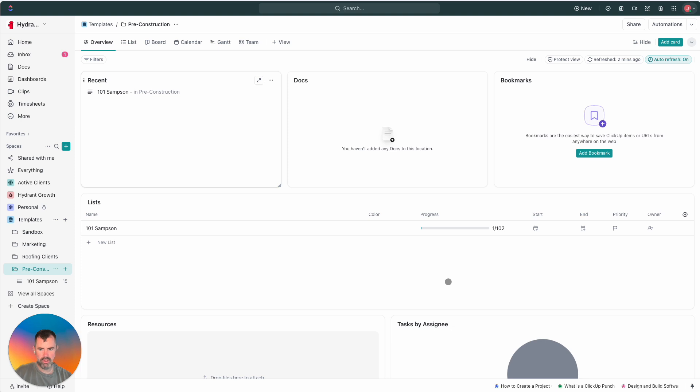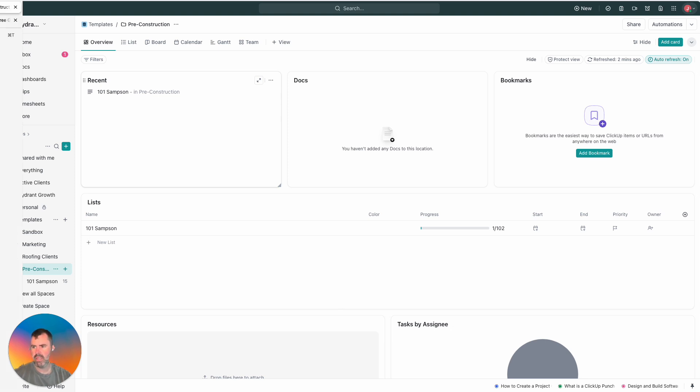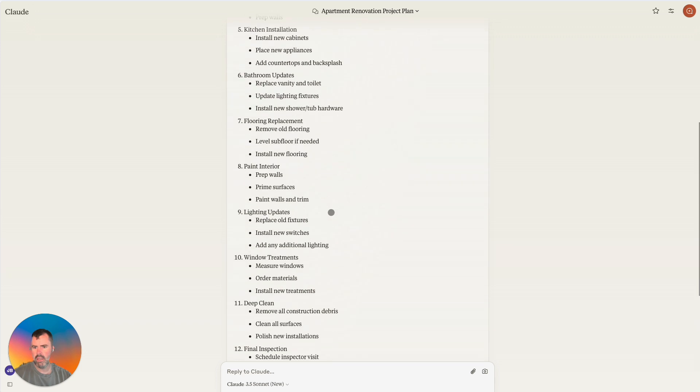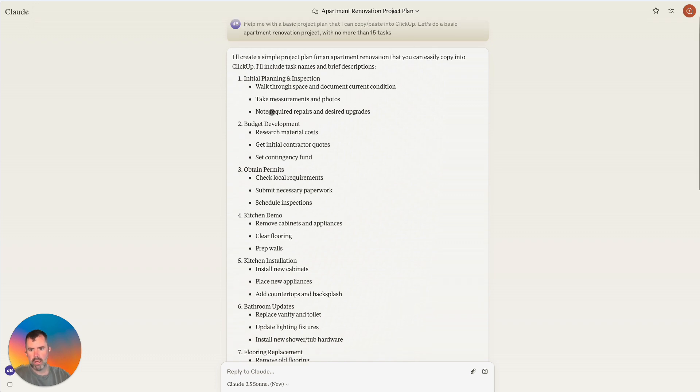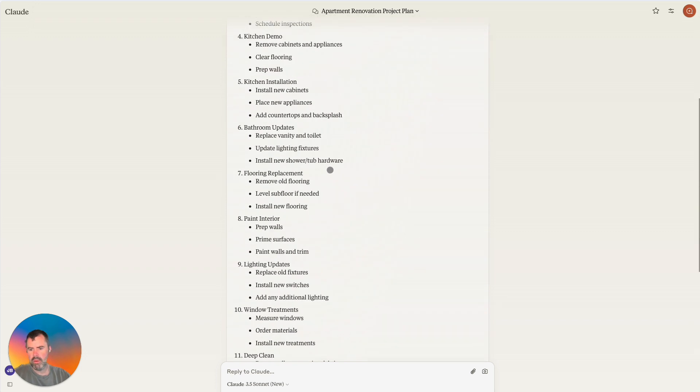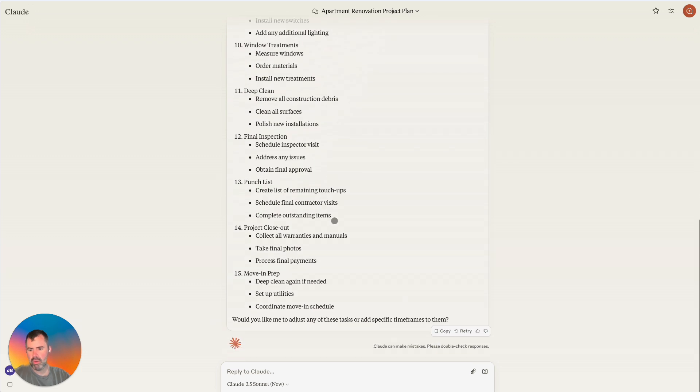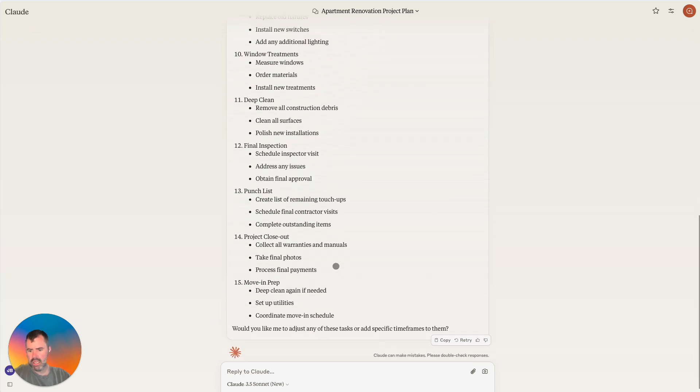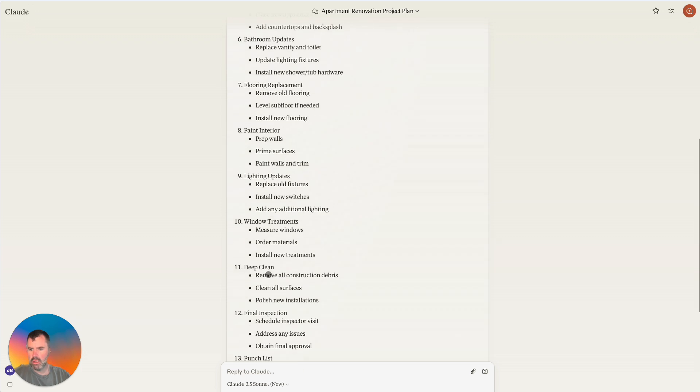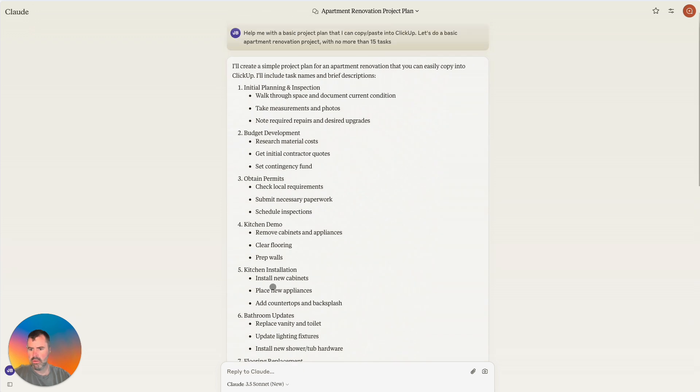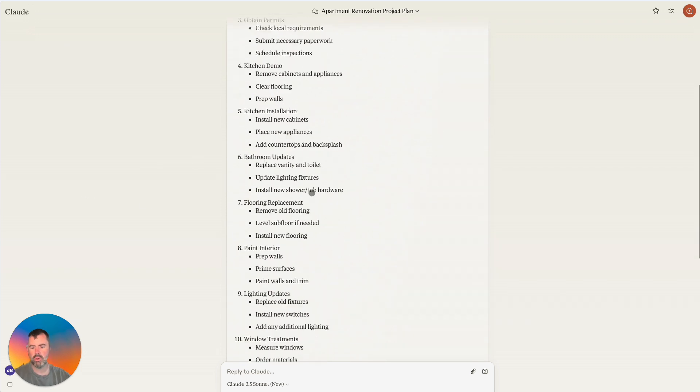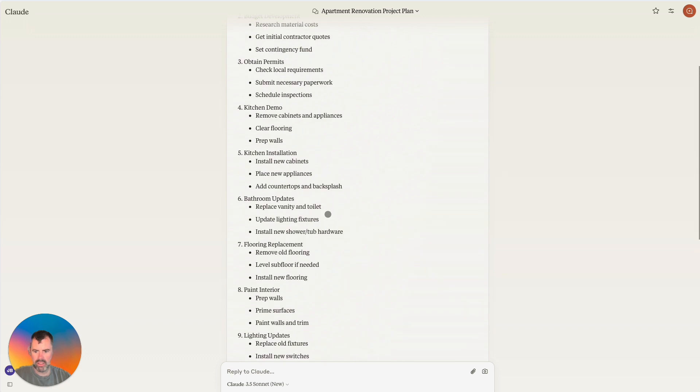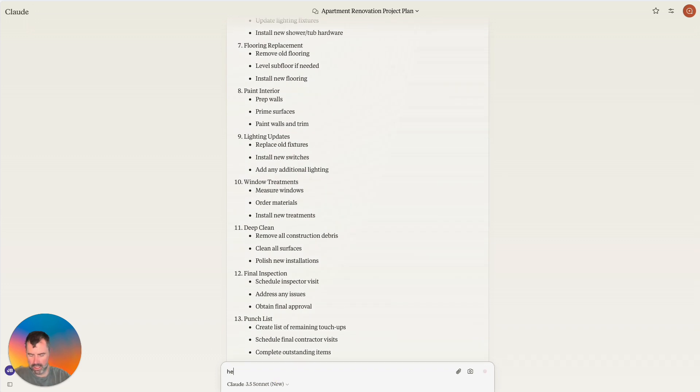So we're in our template space and I already kind of preloaded a little bit like in Claude, hey, help me with a basic project plan so I can copy paste into ClickUp. You can do the same thing. And I wanted to kind of keep it fairly simple and I'm going to move this in. I think I could do a task with checklist for each one. I'm not going to do that because it'll take me a while and I want to keep this video shorter so you can just see more the general ideas.